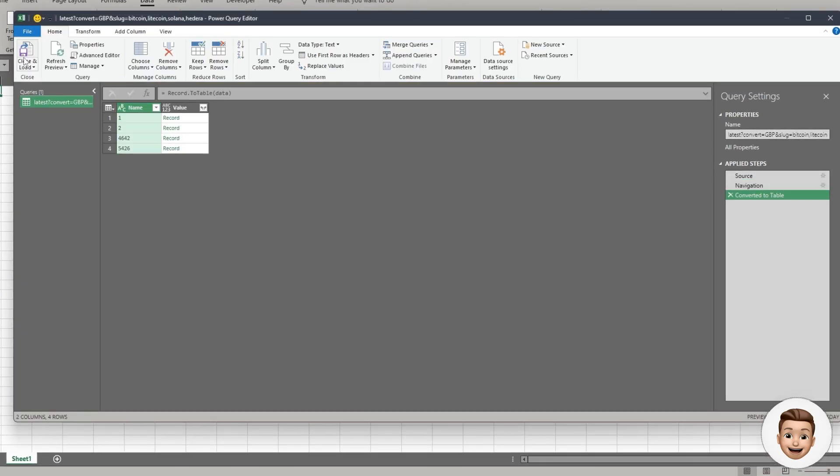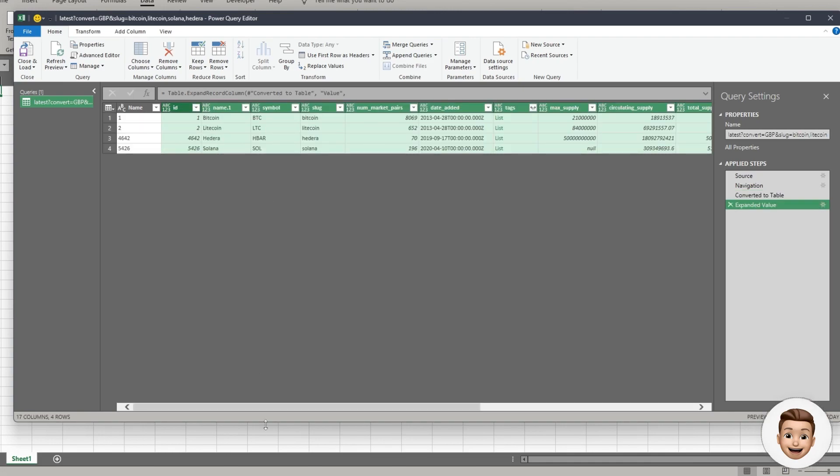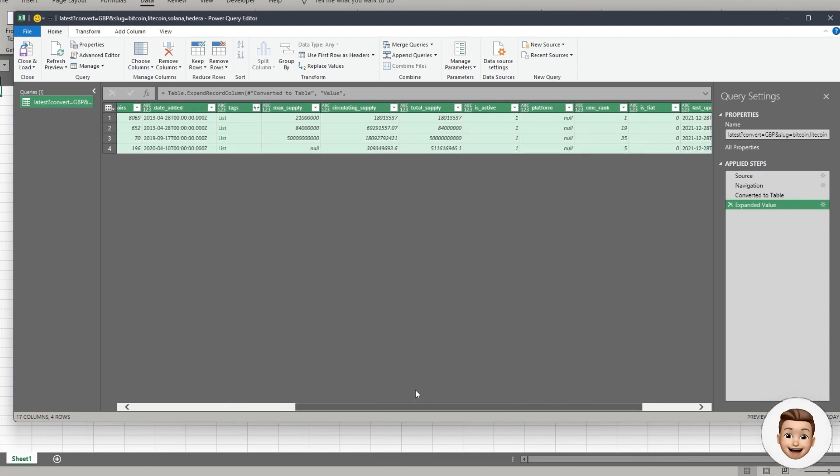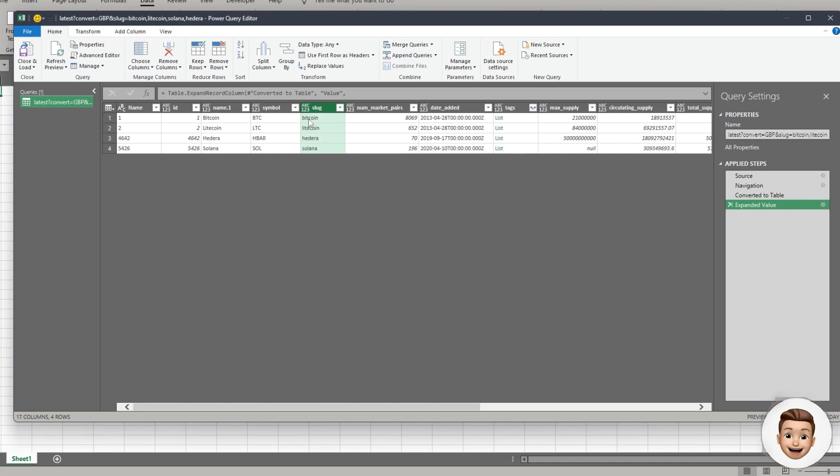Convert into table. We're then going to hit the expansion list on this filter list and I'm just going to select all columns. I don't want to use the original column name as a prefix. Click OK.